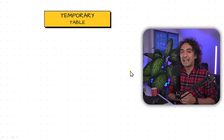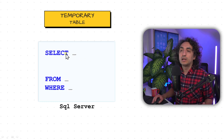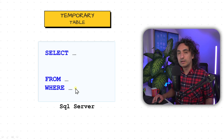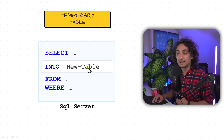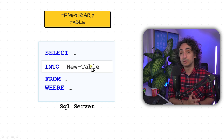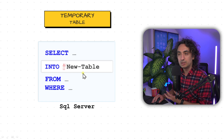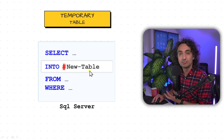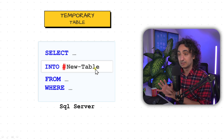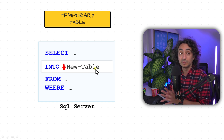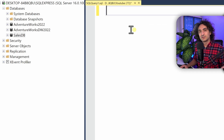Now let's look at the syntax. For a temporary table, you write a SELECT FROM WHERE query — just like we learned with CTEs. If you say INTO followed by a table name, it creates a physical new table. But if you want it as a temporary table, you put a hash symbol (#) before the table name. SQL then understands this is a temporary table and stores it in the temporary storage.